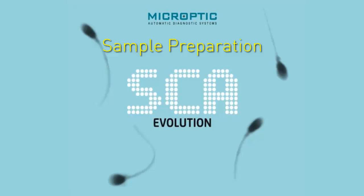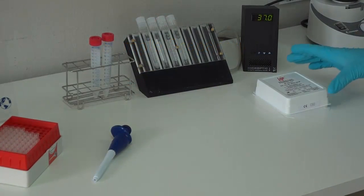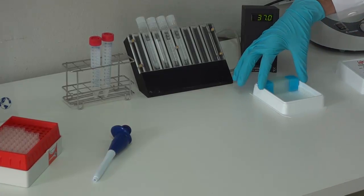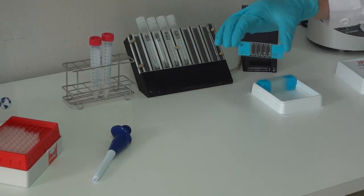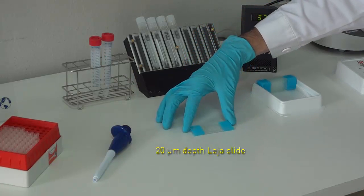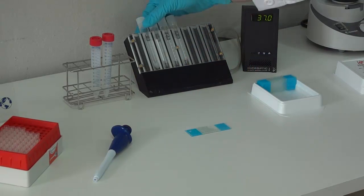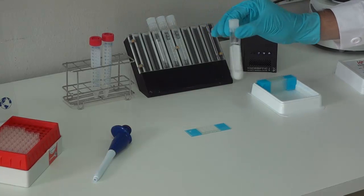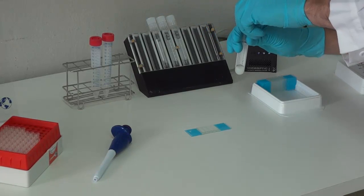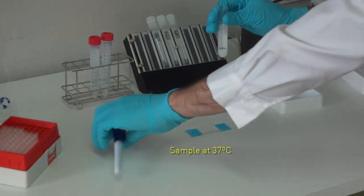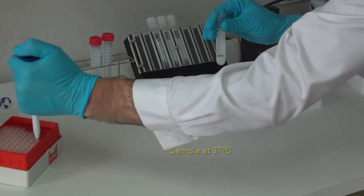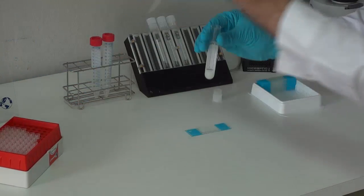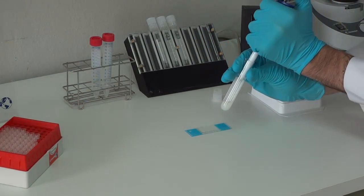Motility and concentration sample preparation. First step is to prepare a sample for motility and concentration analysis. Other disposable slides can be used. Take the sample at 37 degrees centigrade, mix gently, and pick 5 microliters using a positive displacement pipette.